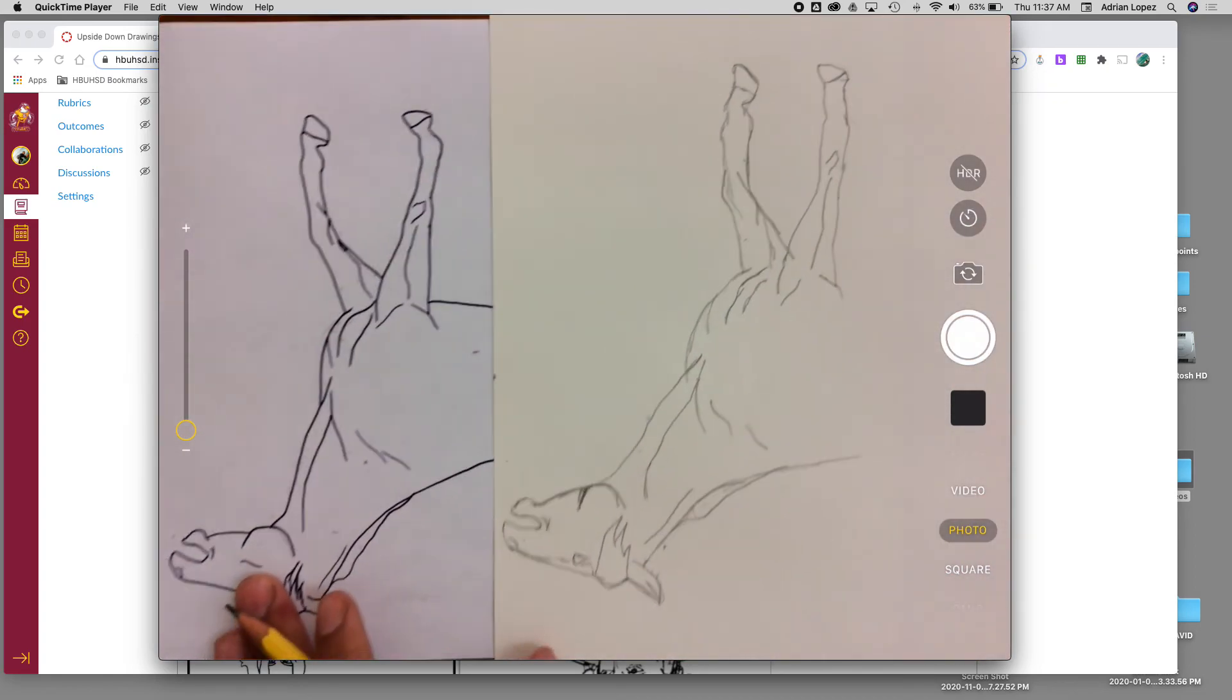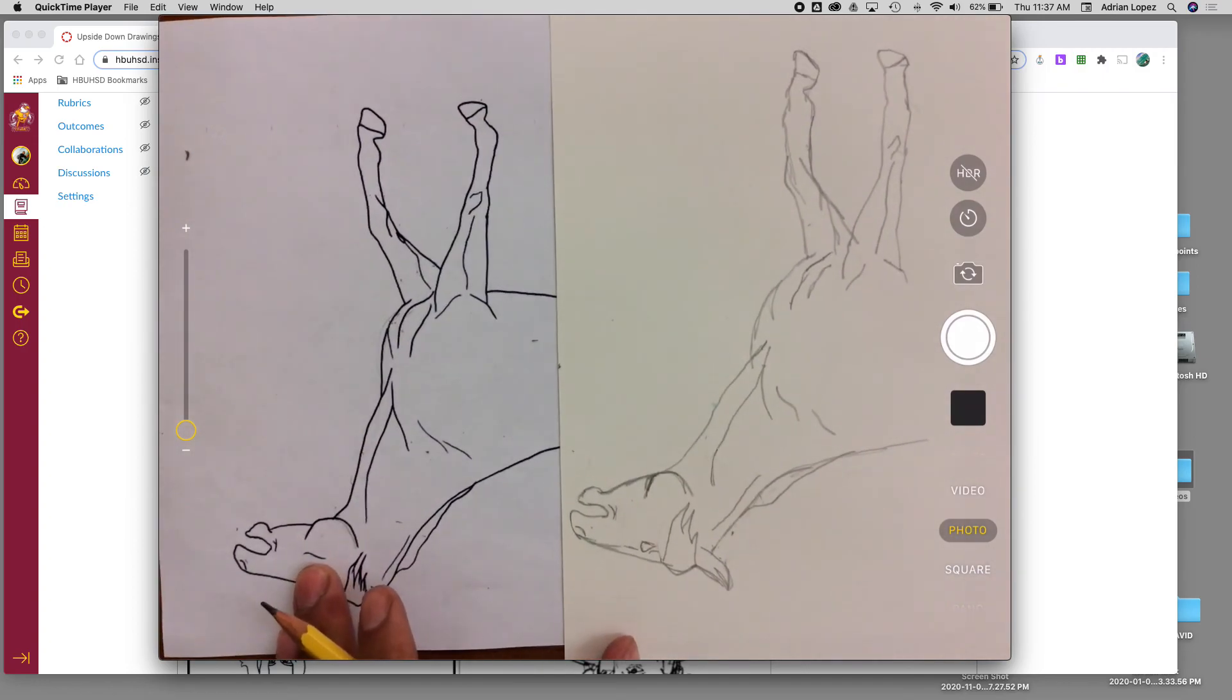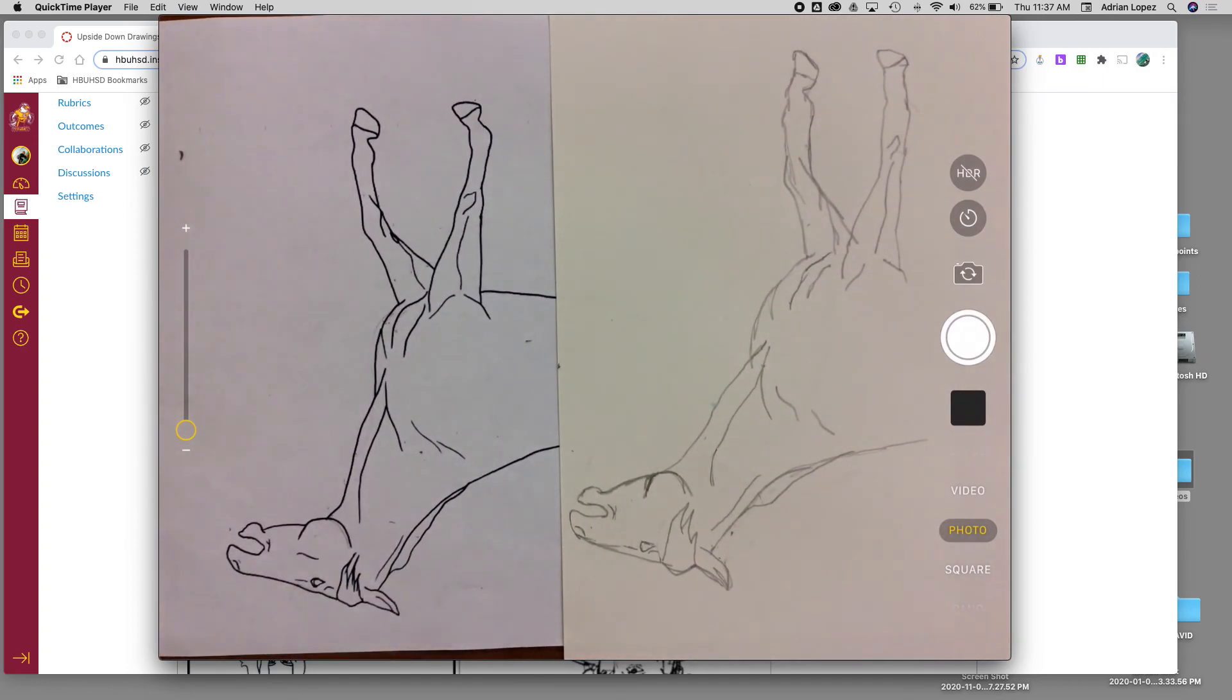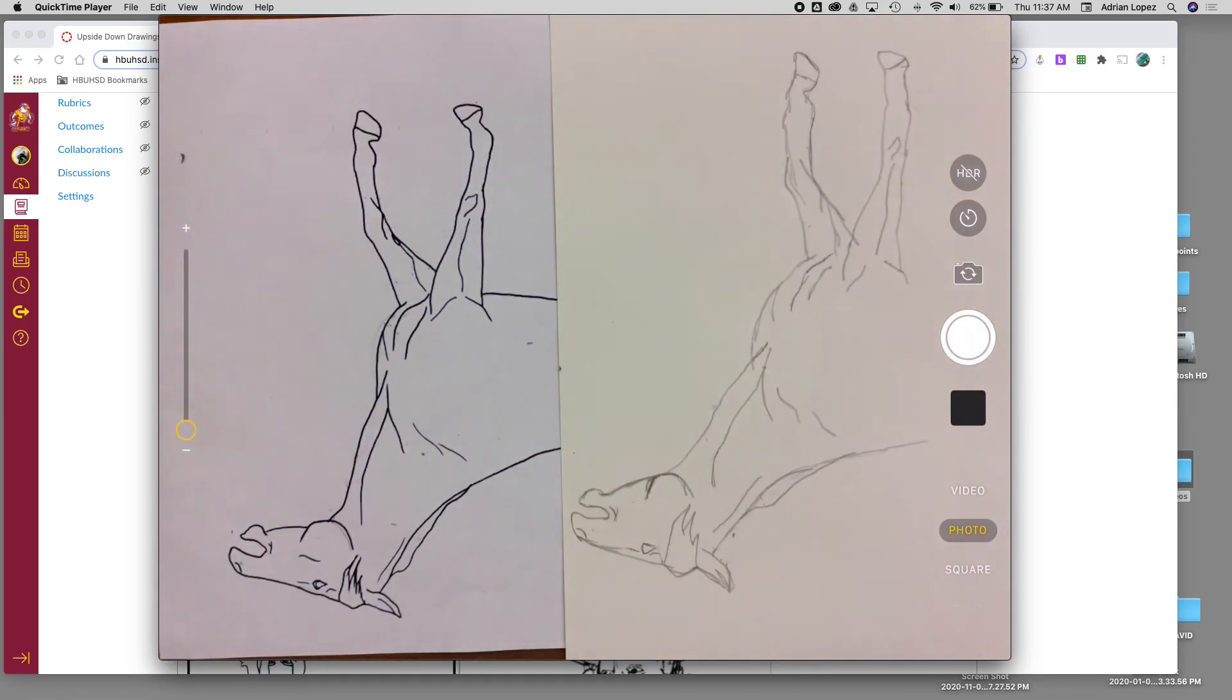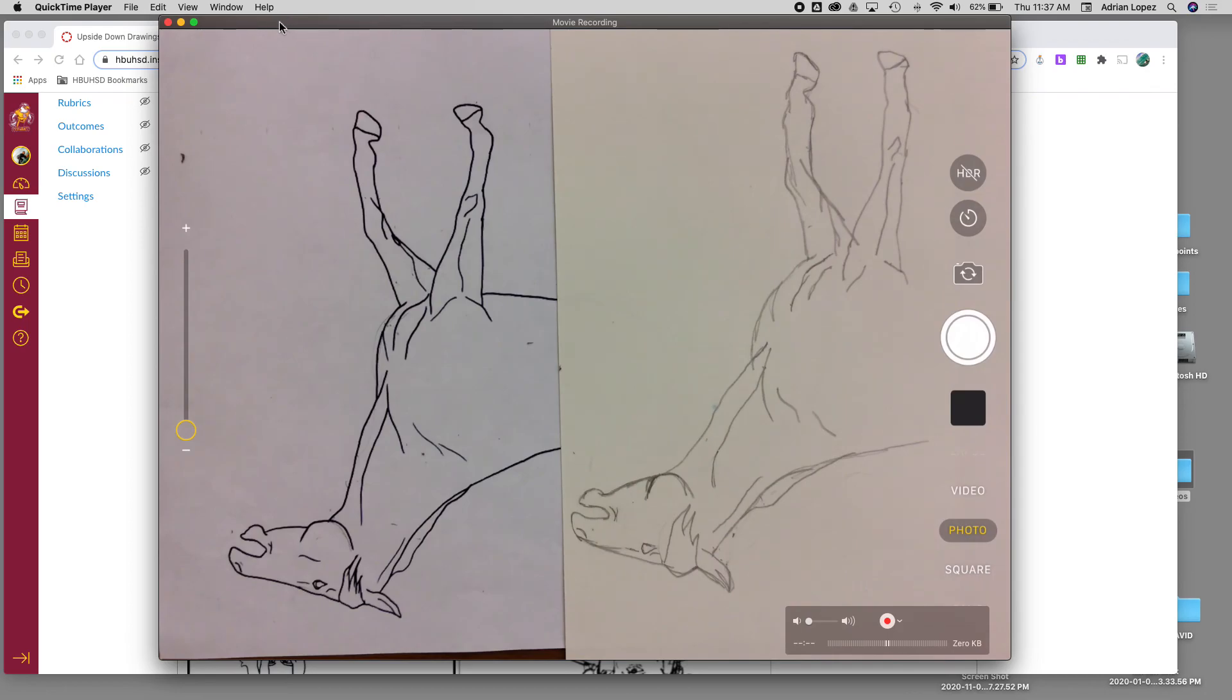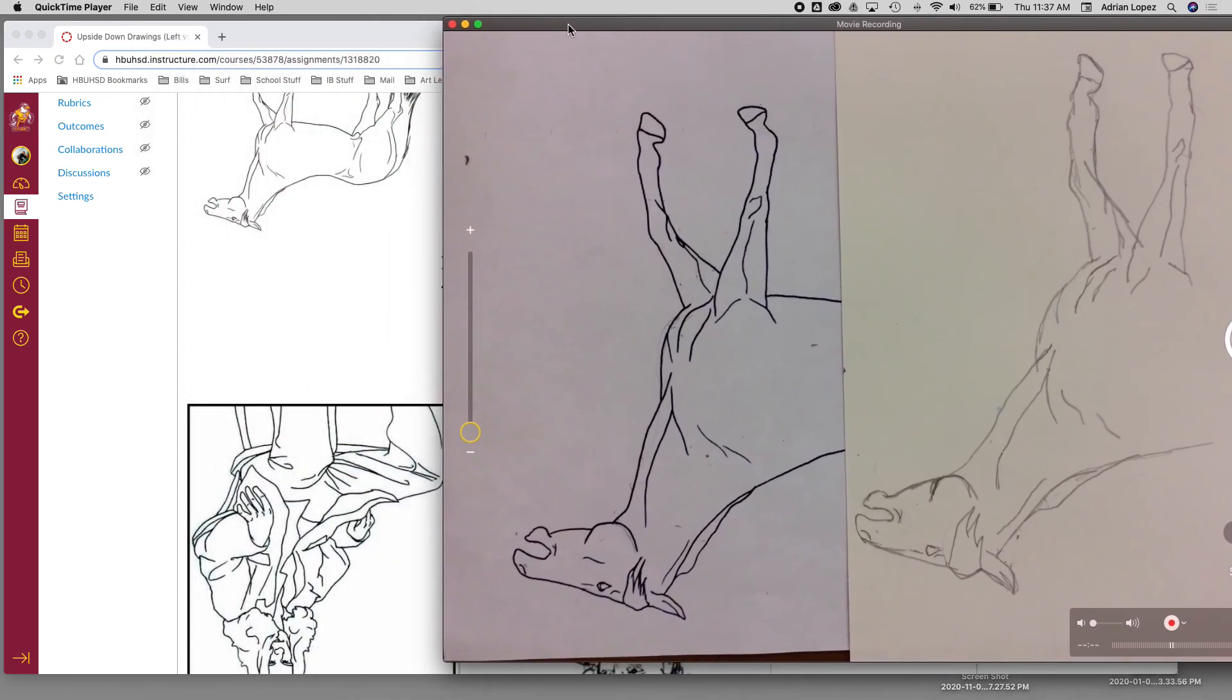So again, there's no shading. Again, this is to reiterate the focusing of your eyes and your hand working together. So whatever your eyes see, your hand draws.